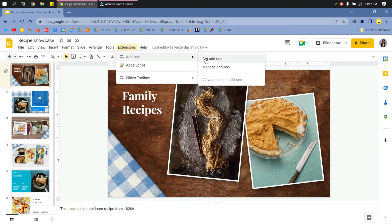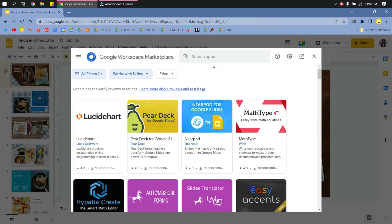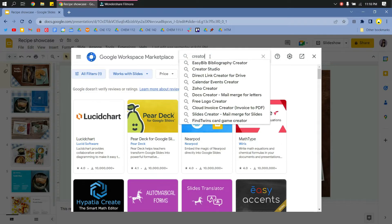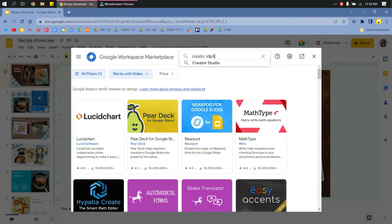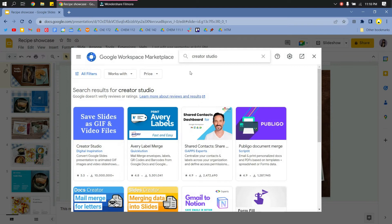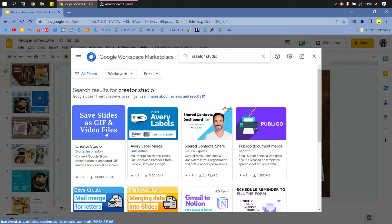Then go to Get Add-ons. So basically, you will add an extension to your Google Slides application. Just search here 'Creator Studio' and then click this first one by Digital Inspiration.